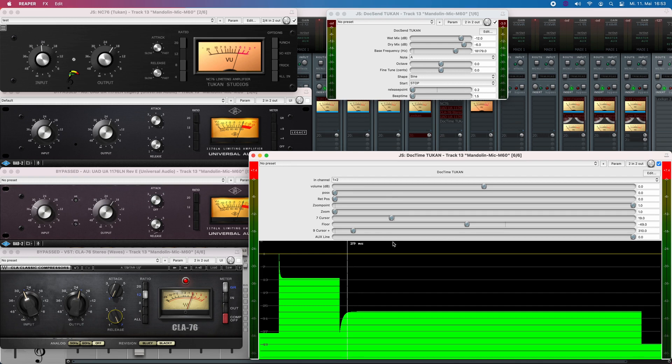So I think that should do. You can now update the NC76 and have the new option there. As always, I hope you have fun with the plugins and bye bye.